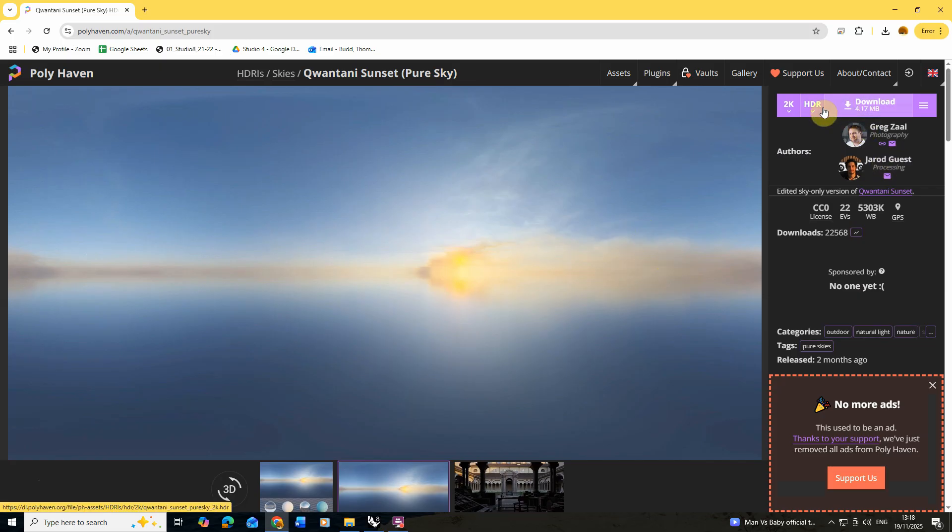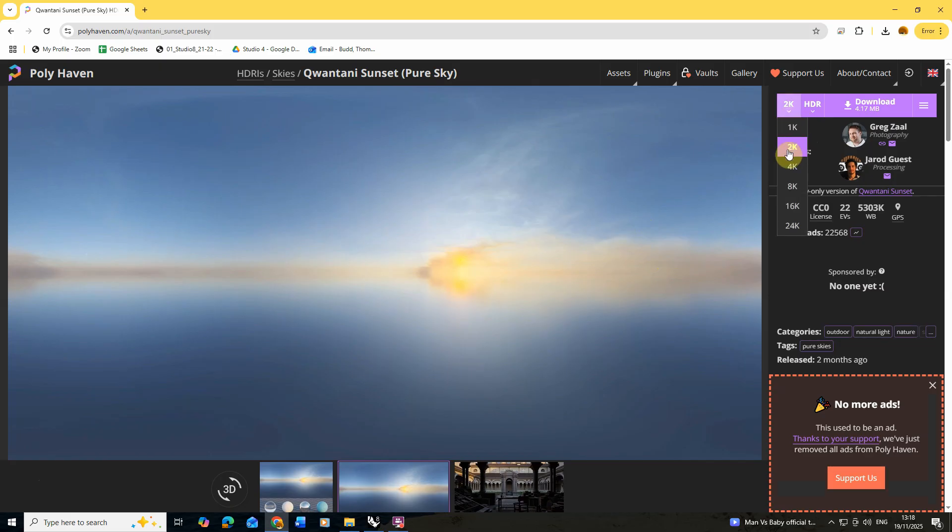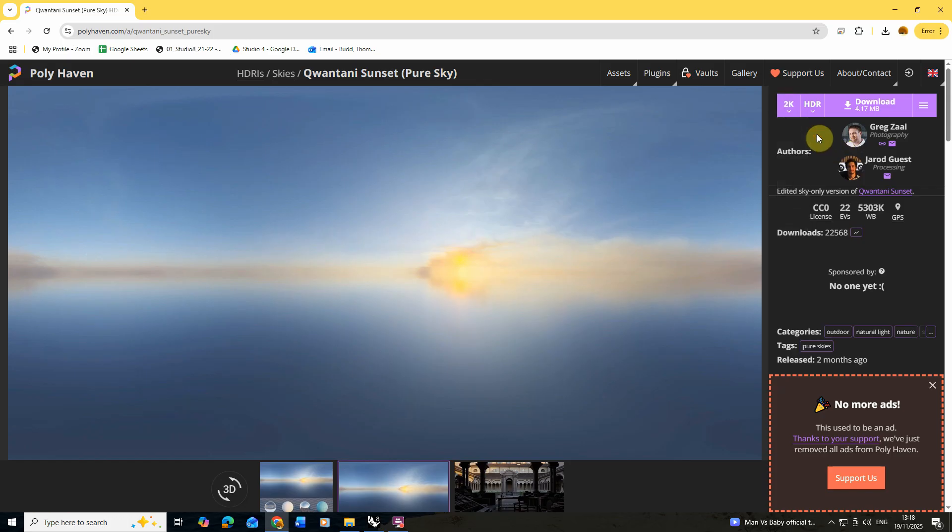These are all free assets we can use and for this particular tutorial I'm just going to use the 2K version, but if you want a higher resolution you can also download this in higher resolutions from this website as well.